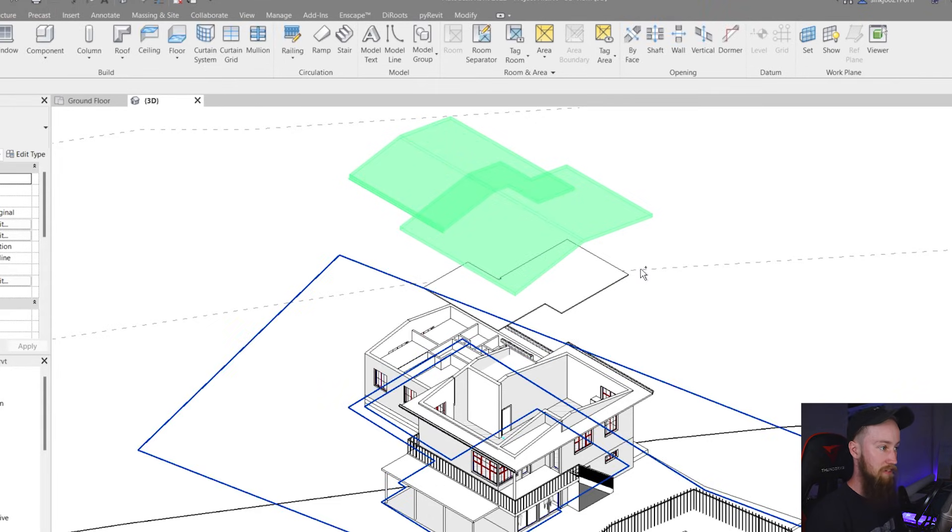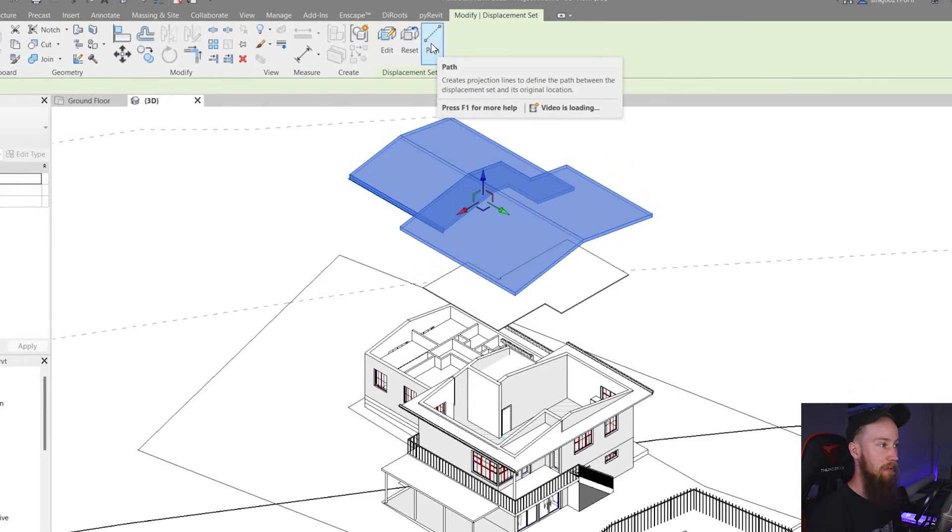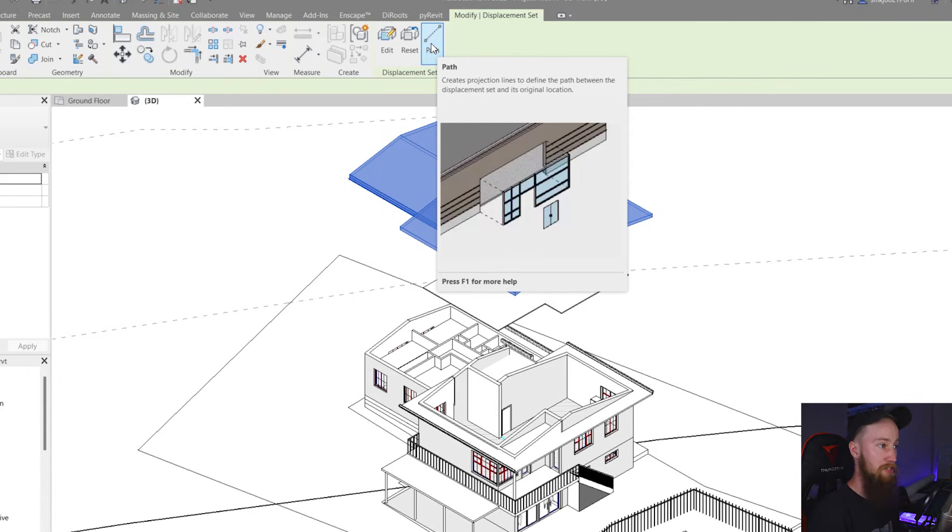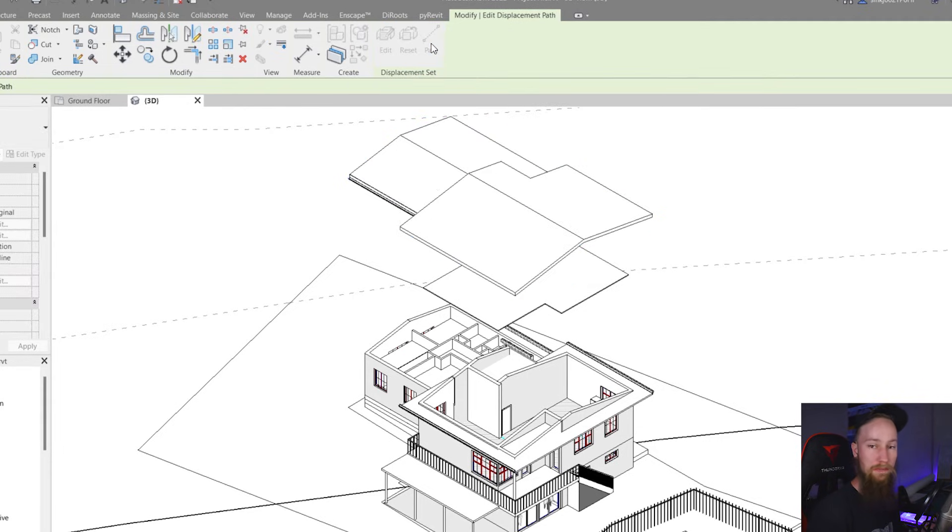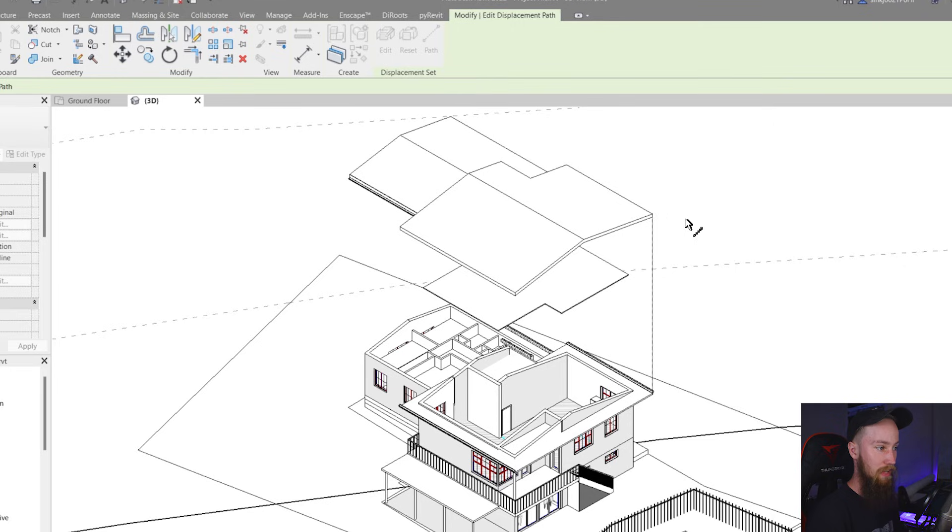But I actually don't want that so I'm just going to undo that. I'm going to select that one more time and click on this path button. This is going to create projection lines to define the path between the displacement set and its original location. So as you can see if I hover over any of these corners it's going to create a displacement line.